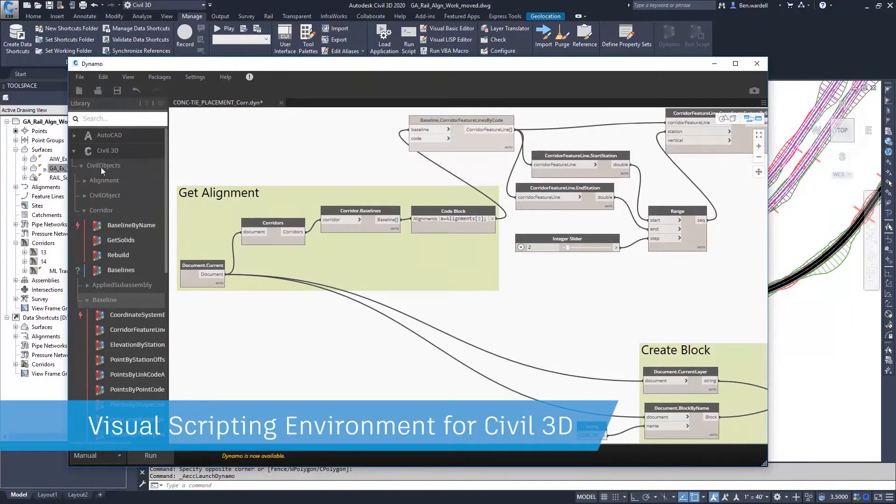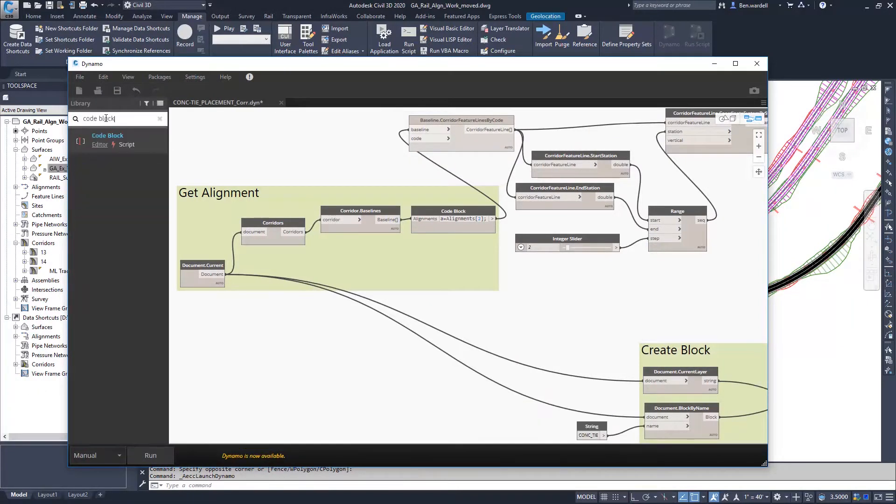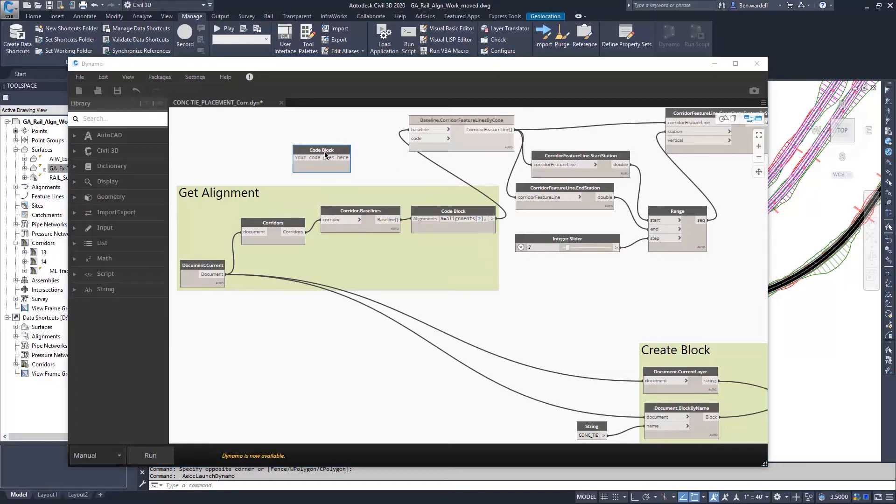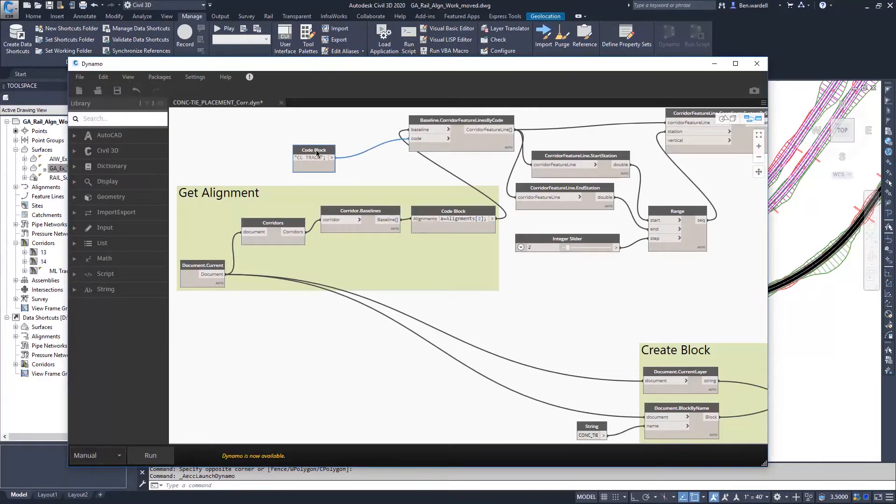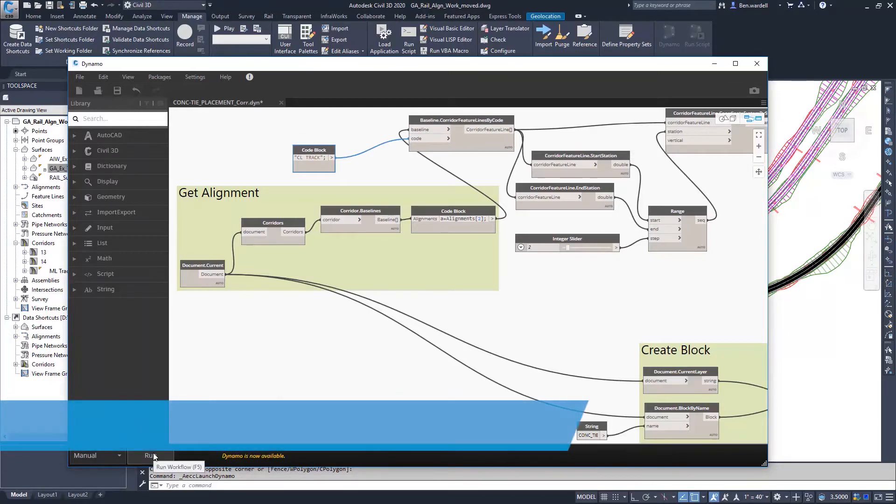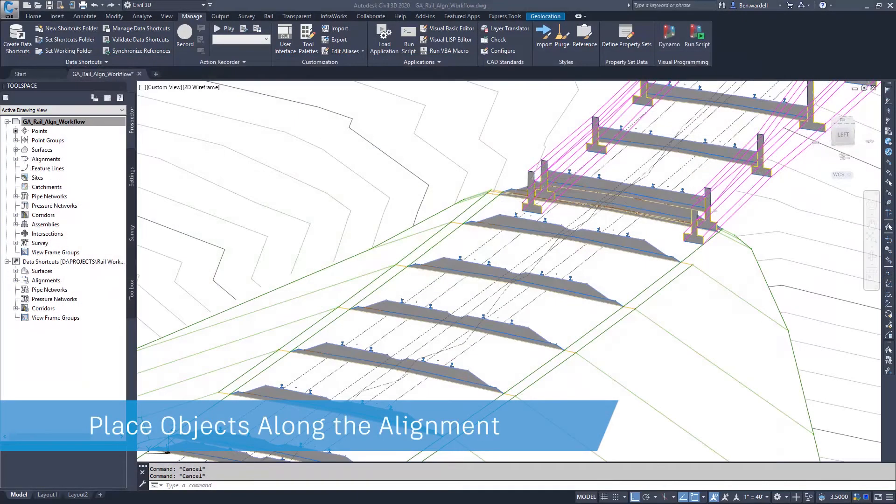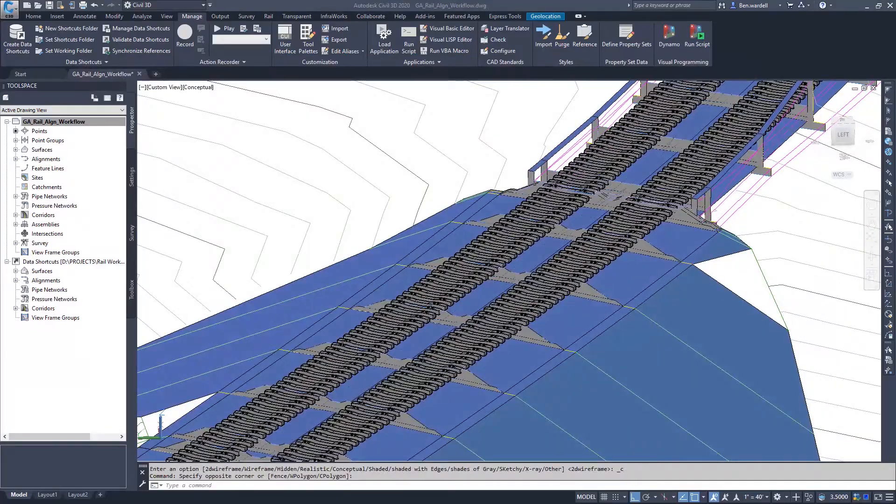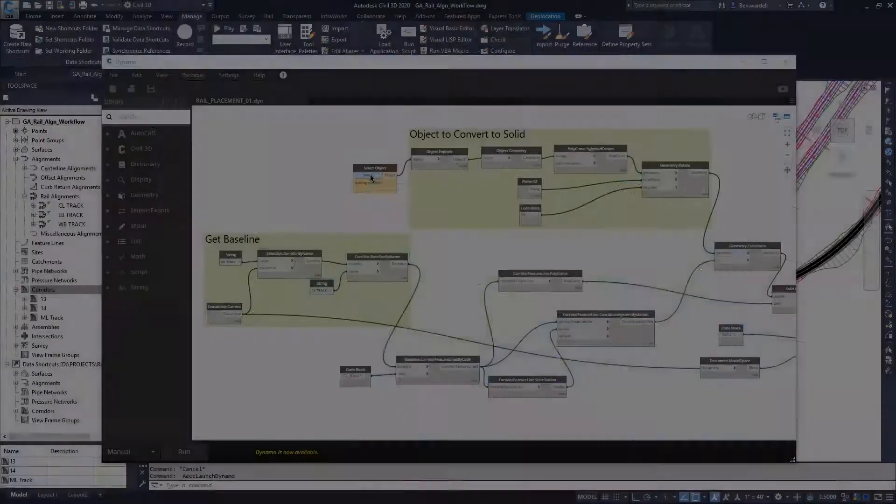Nodes are available for a number of functions in Civil 3D and AutoCAD. Nodes are added to the script and linked together in a visual environment. Scripts can be created to meet the exact details required in any design workflow.